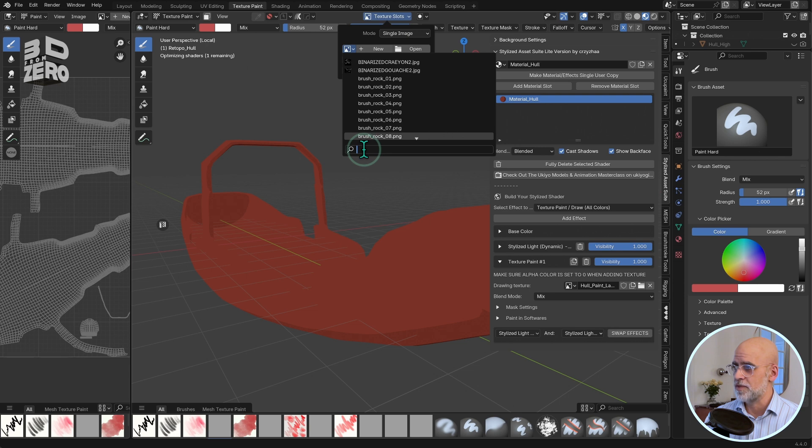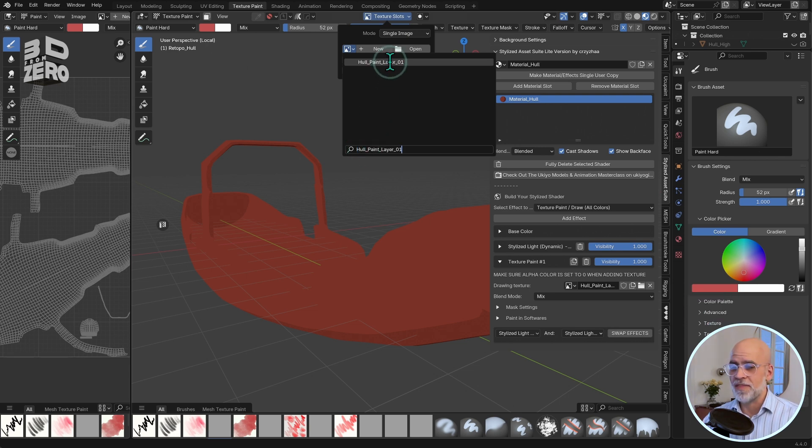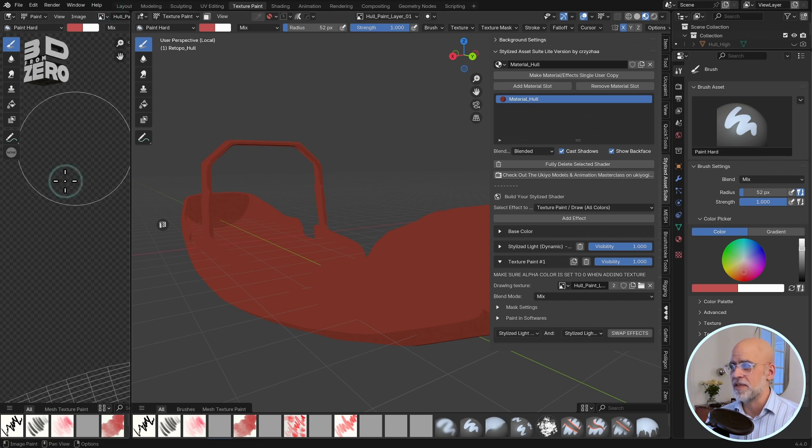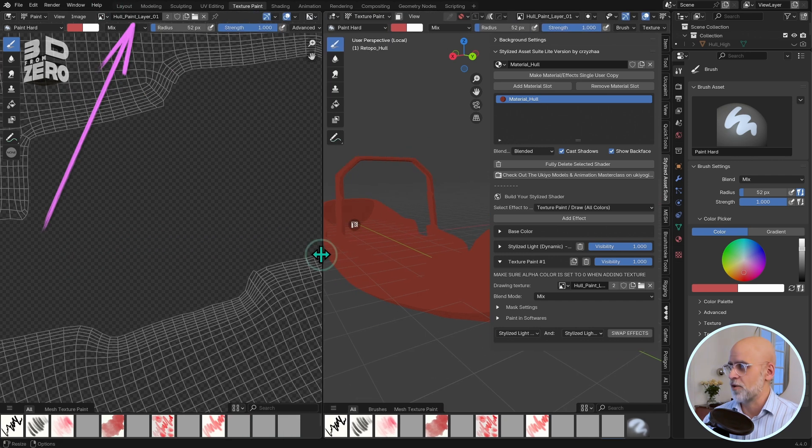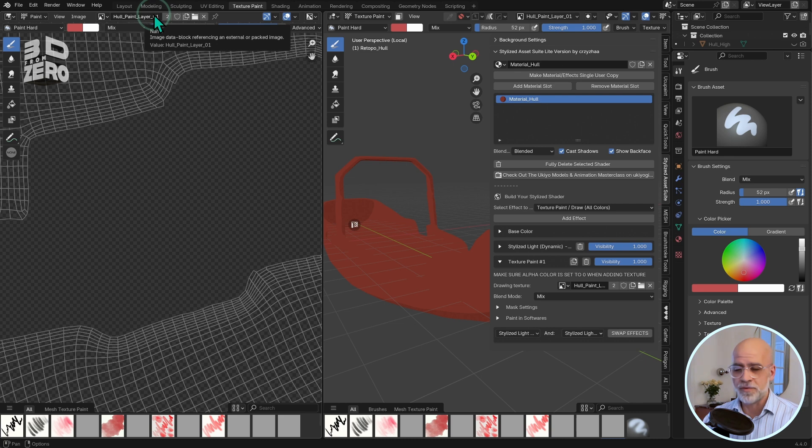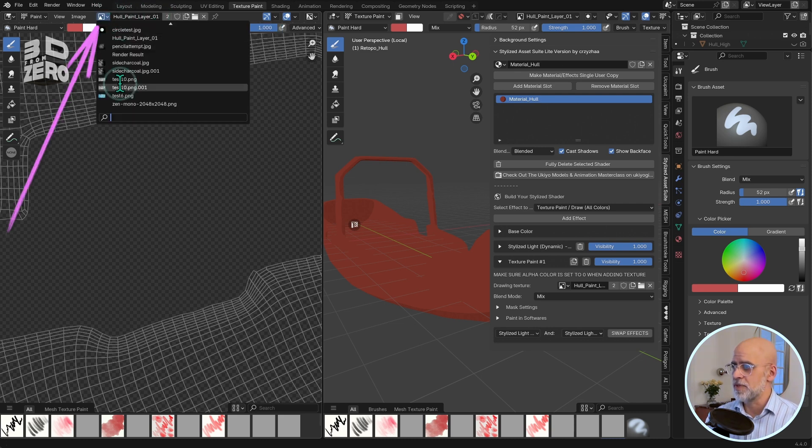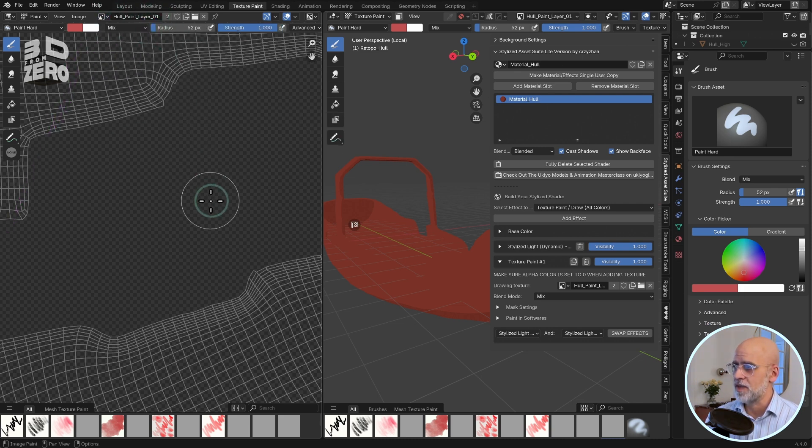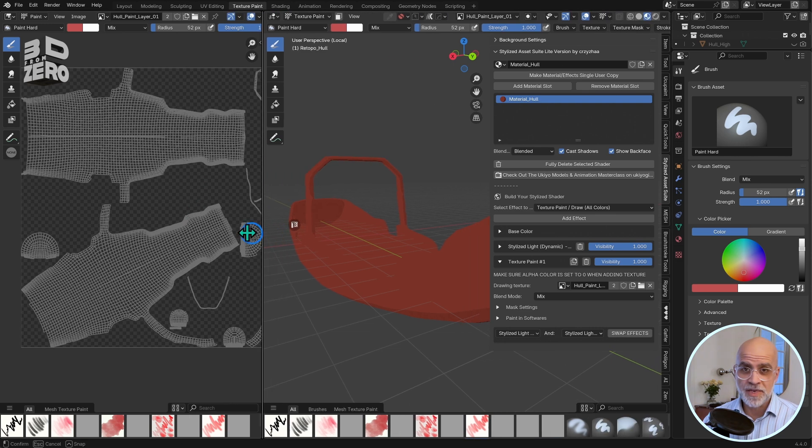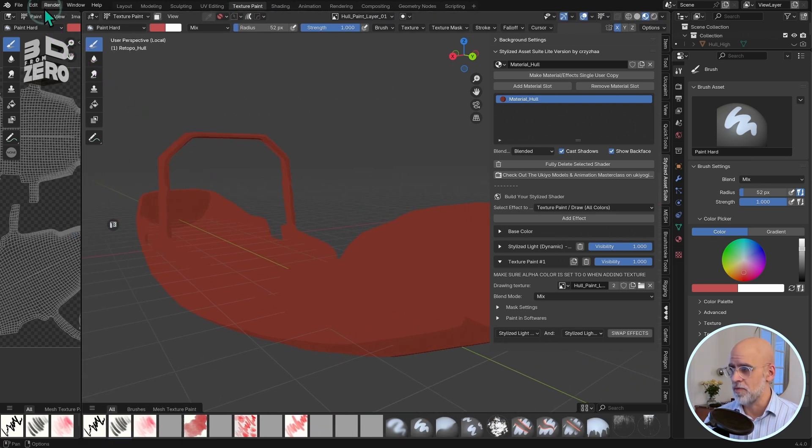Now, in the image editor, that should have automatically switched to the correct image. But in case it hasn't, just click on the image drop down, do the same. Paste your image name in there. Hull Paint Layer 01 in this case. And again, in the image editor, just double check that you are in paint mode here.